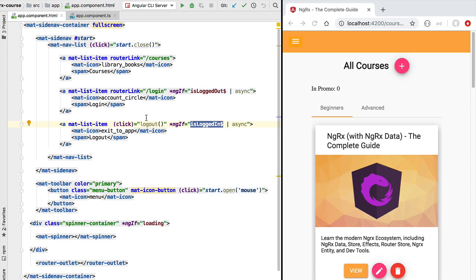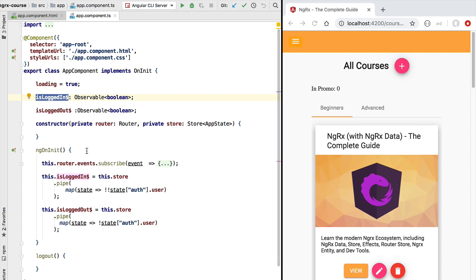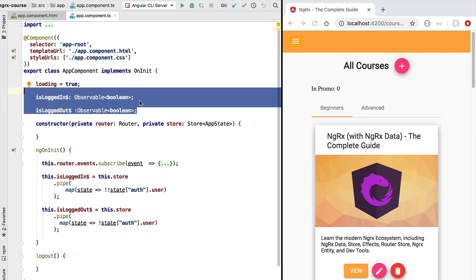We would like to optimize the way we report data changes to the view. We want these observables to only emit new values if the value has actually changed since last time. There is no point in emitting to the view ten times the same isLoggedIn true value. We only want to report a new value to the view if the user authentication state has changed — essentially a duplicate elimination functionality.